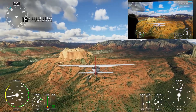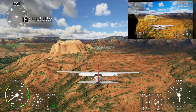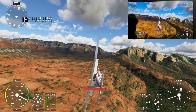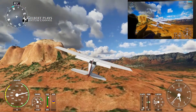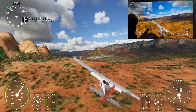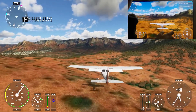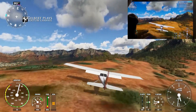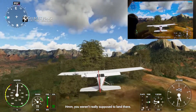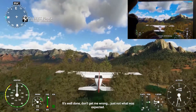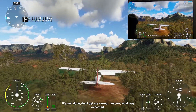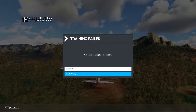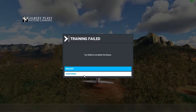Flaps down, slow down as much as possible. Maybe we can land here. Oh no — the trees! Nooo! Oh no, the trees! You weren't really supposed to land there. I hope this helps you have a better experience flying your plane.